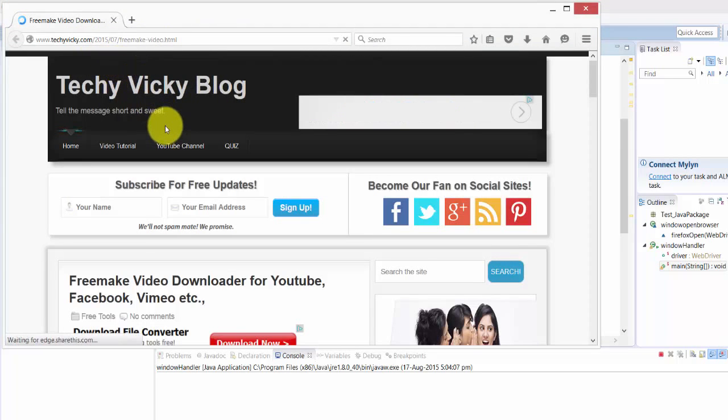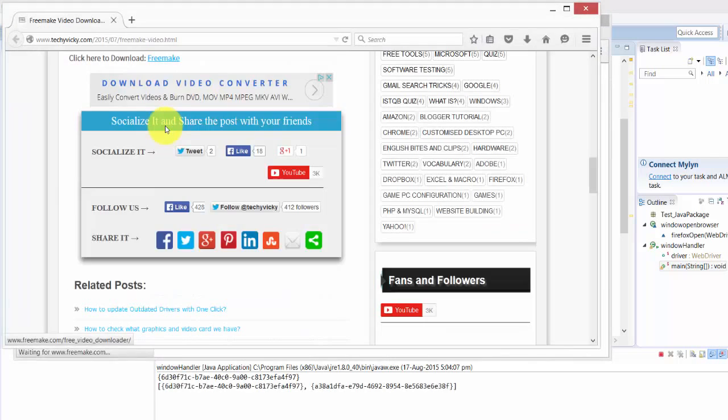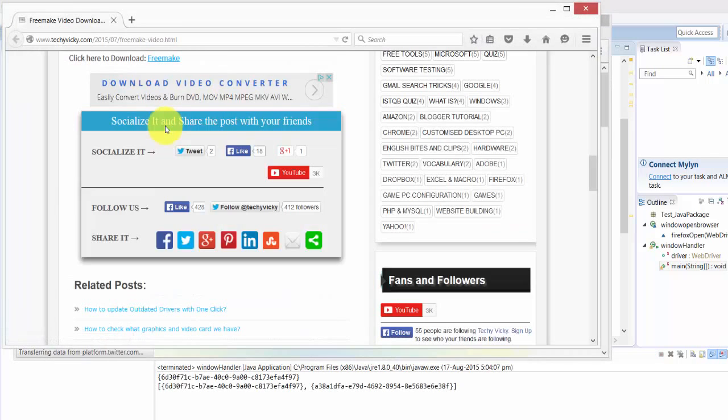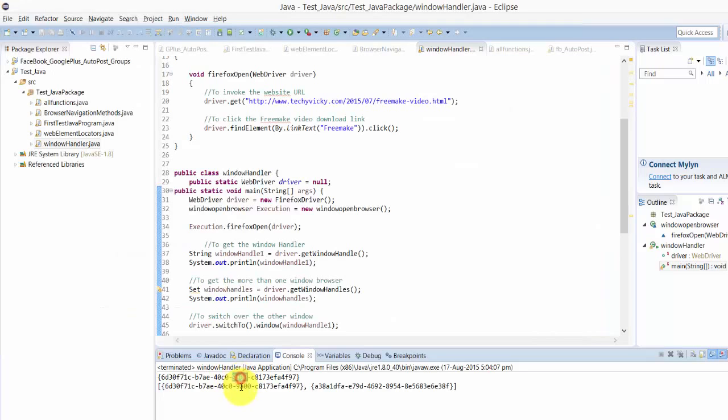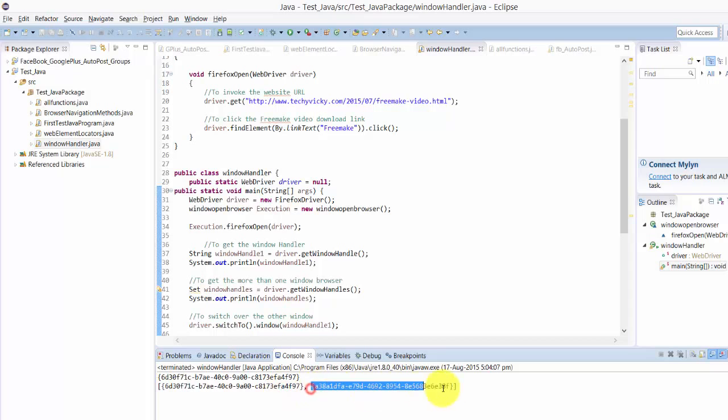It clicked and opened - see, it's exactly clicked back to the same window. It has opened this and then clicked the URL from here, then this window has opened, then again it went back to this window.